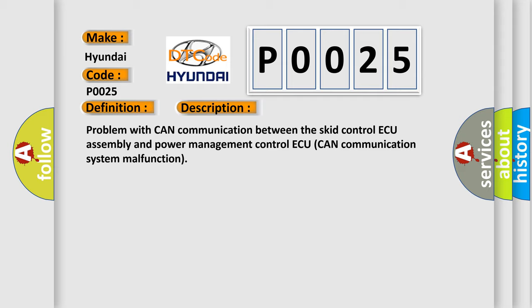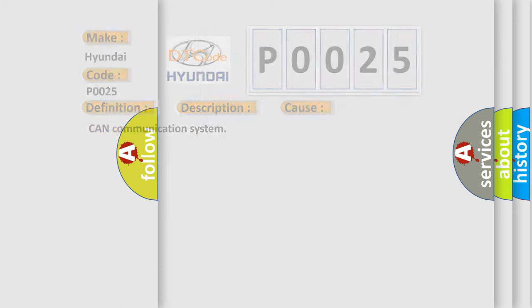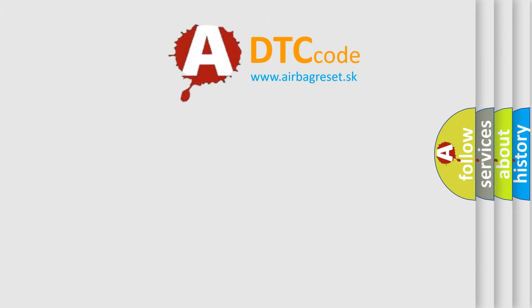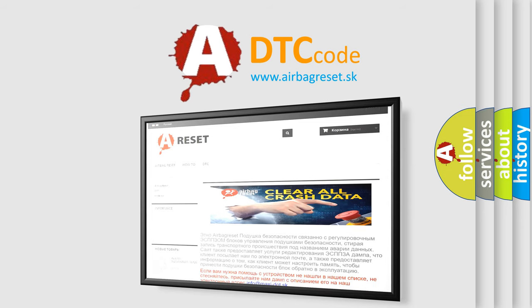This diagnostic error occurs most often in these cases: CAN communication system. The airbag reset website aims to provide information in 52 languages. Thank you for your attention and stay tuned for the next video.